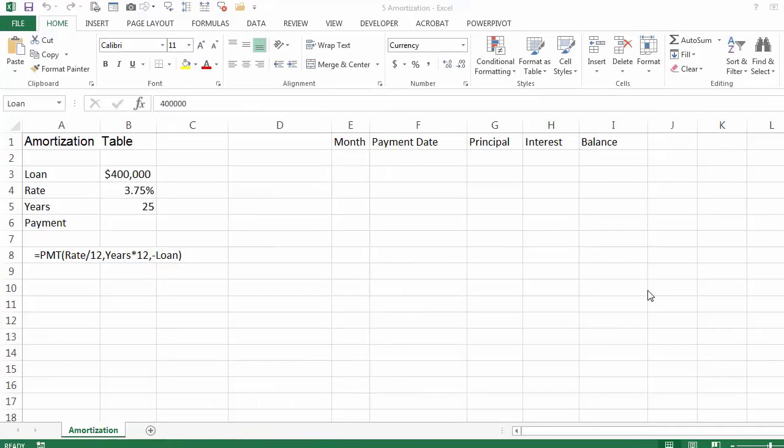This is the way to create an amortization table for a loan. We have a loan here of $400,000, the annual rate is 3.75%, and the number of years is 25. We are going to calculate the payment and then create the amortization table on the right.